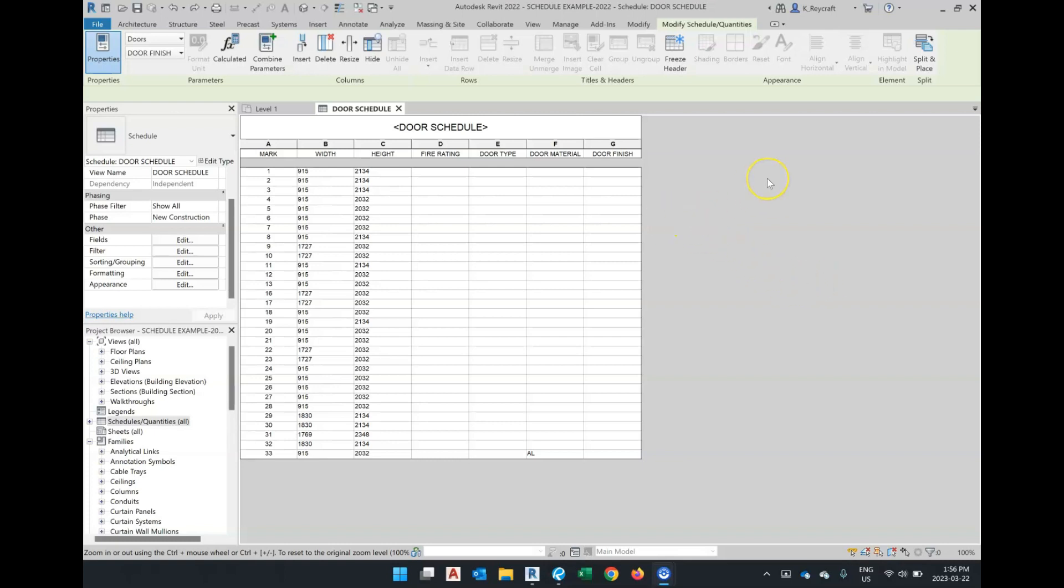But in some situations, you want to create a schedule where you have columns underneath a larger header. In doing that, you can categorize multiple columns or multiple groups of fields.